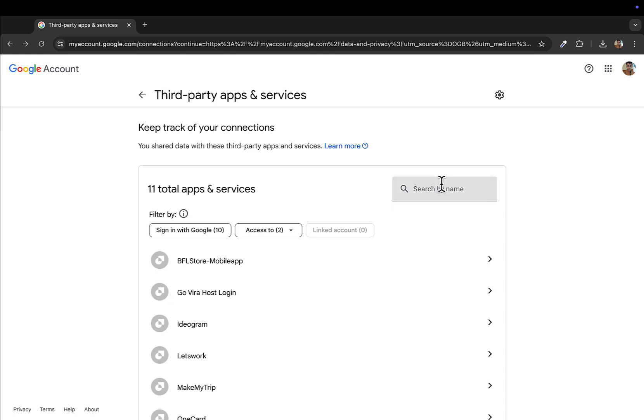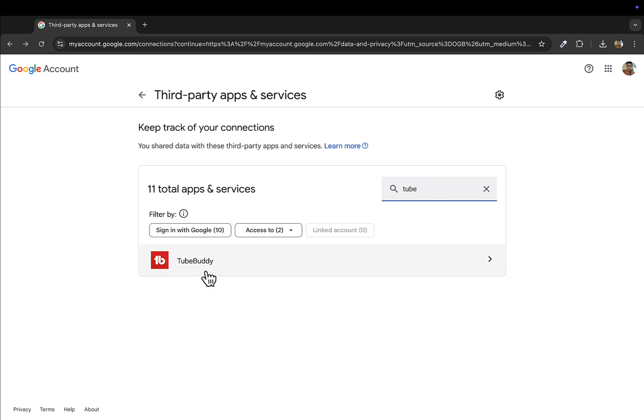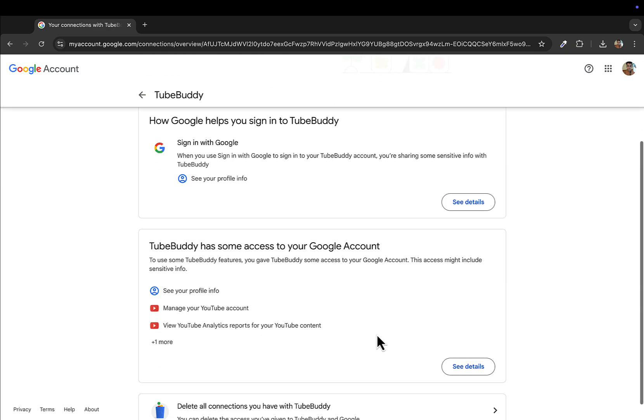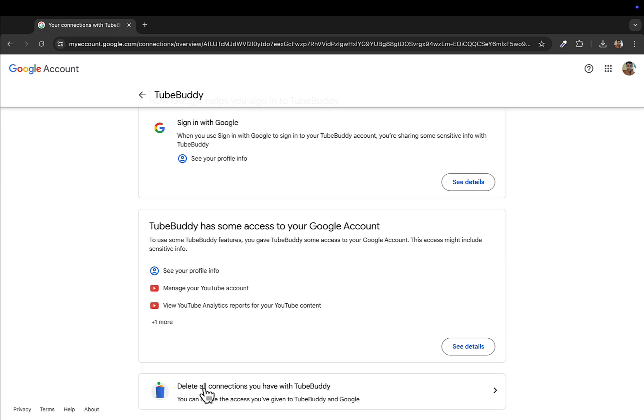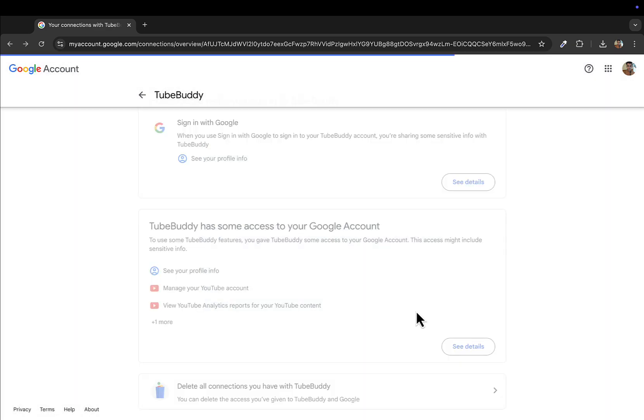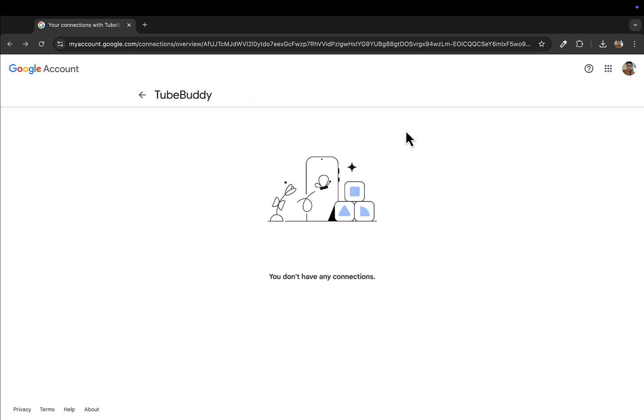So I'll select TubeBuddy, and same procedure: Delete All Connections You Have with TubeBuddy. This will remove your Google account from this application.